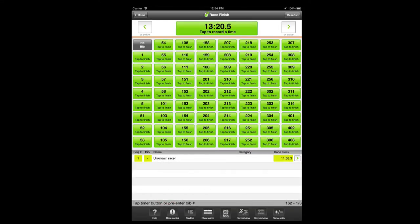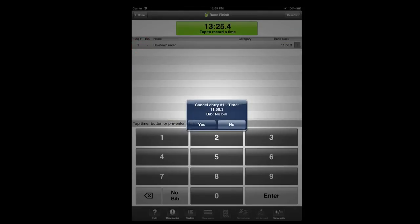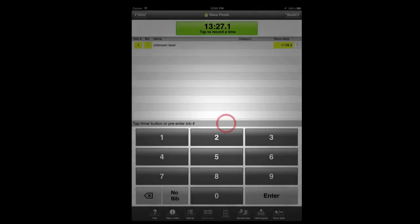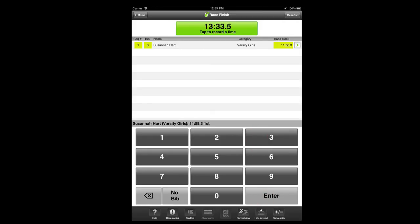In keypad view, tap the yellow sequence number field to cancel an entry. To swap a racer assigned to that timestamp, simply tap the yellow bib field and edit the assigned bib number.